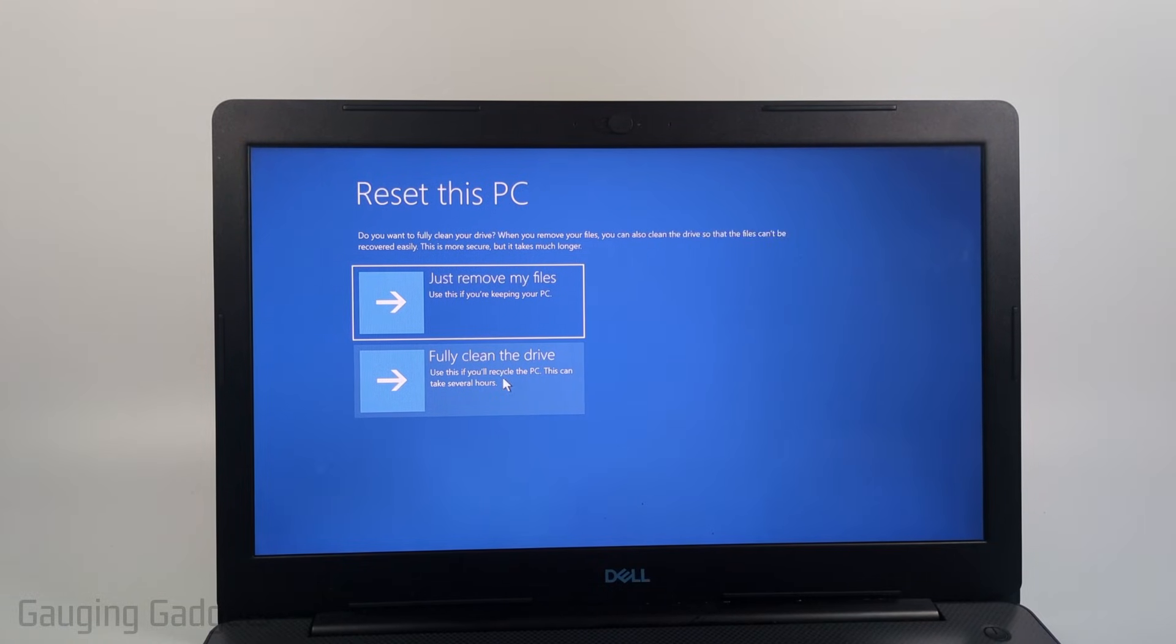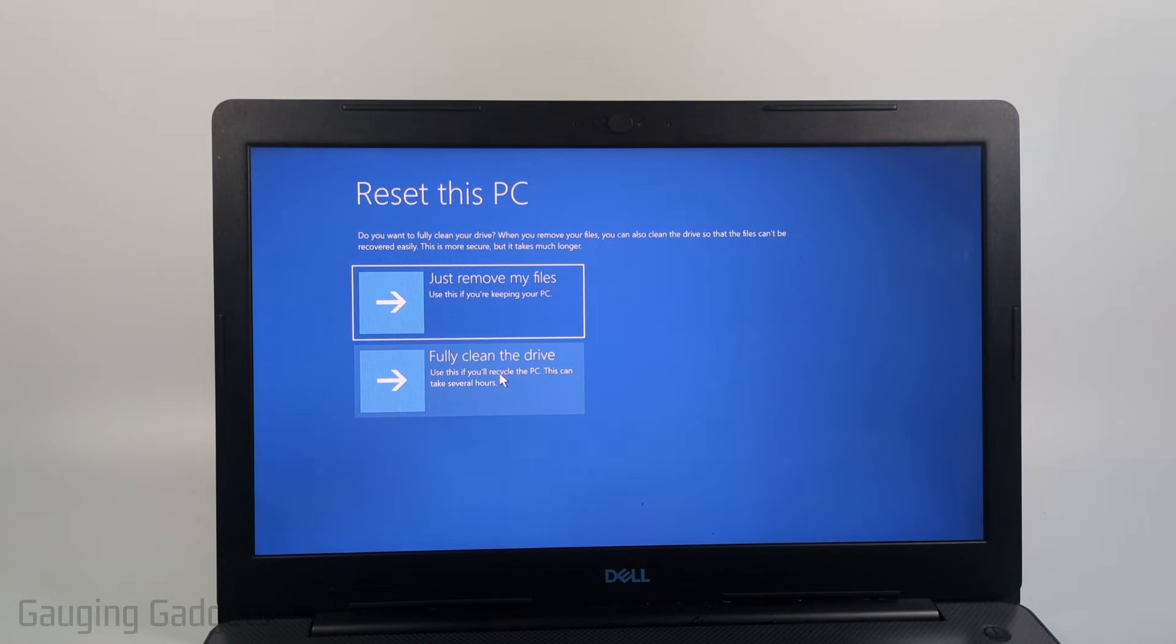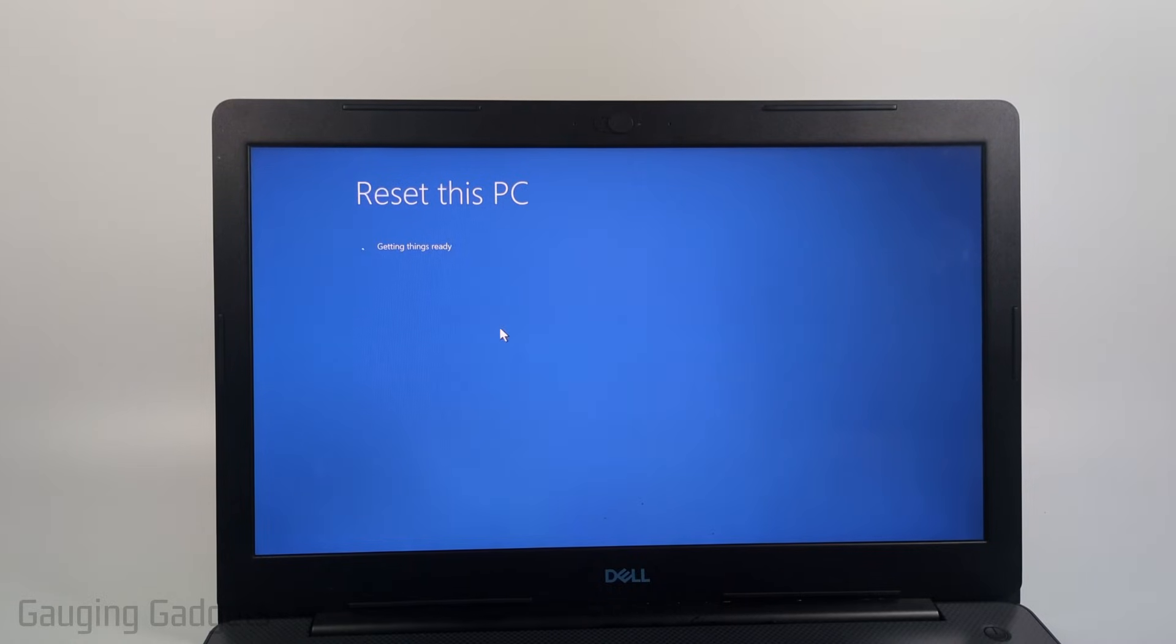Do a fully clean of the drive. It will take a little bit longer but this will help ensure that all of your data is safe. So I'm just going to do just remove my files but if you're getting rid of it I recommend doing fully clean the drive. So I'll select just remove my files.